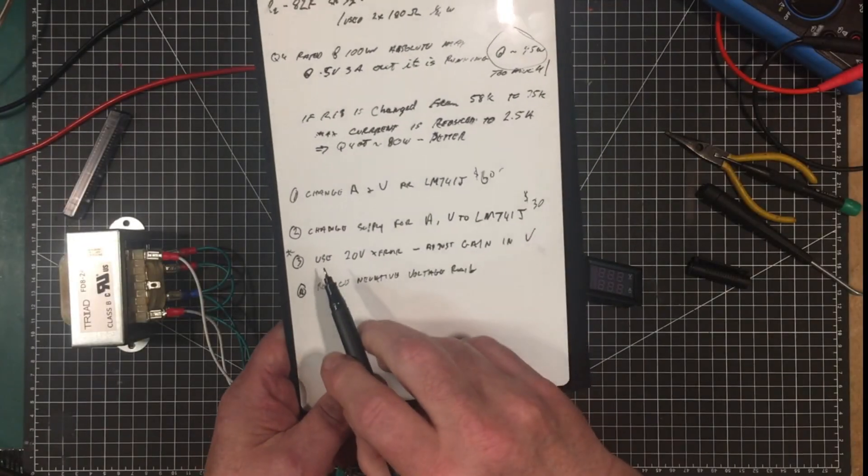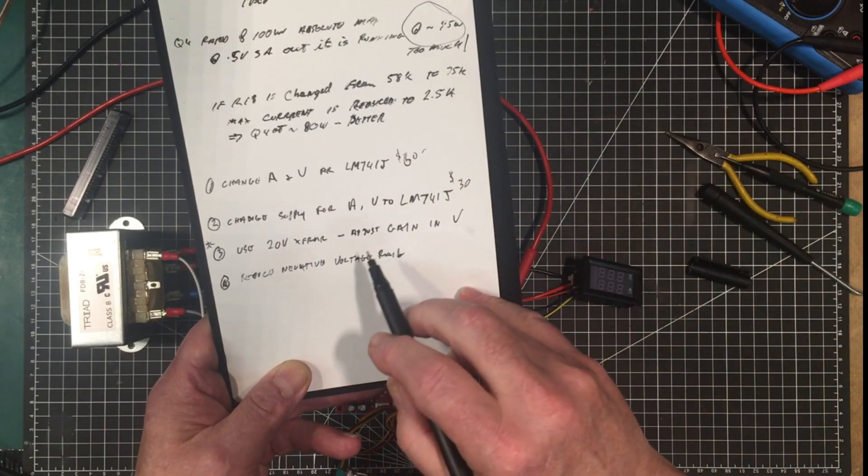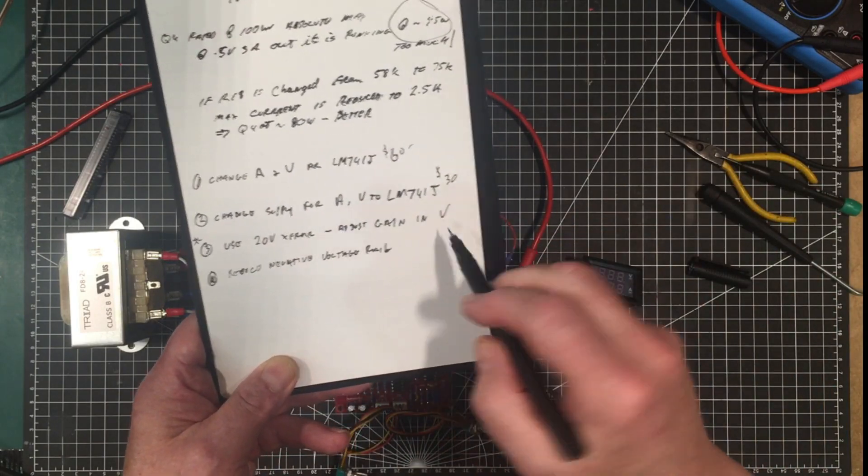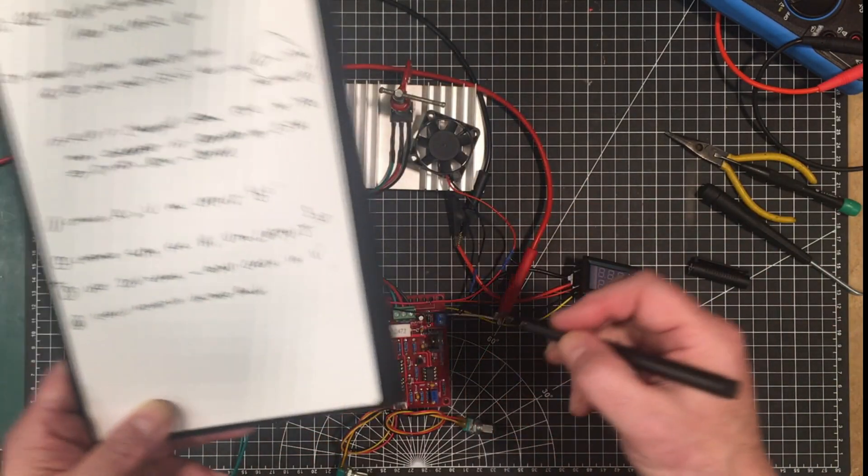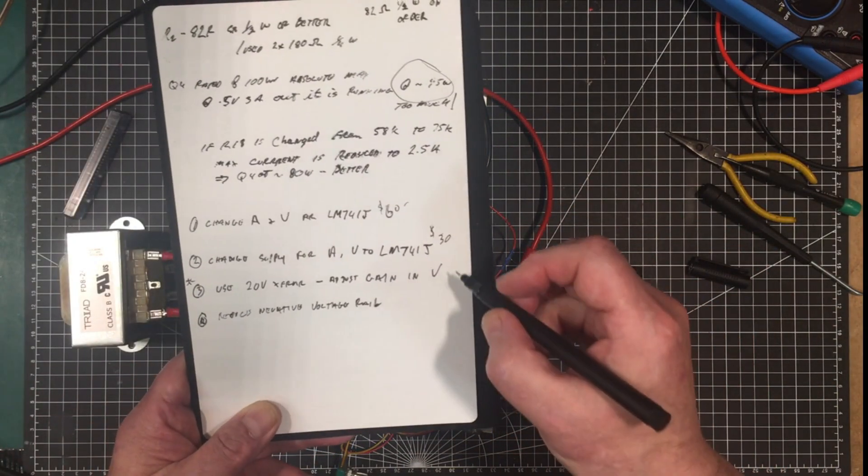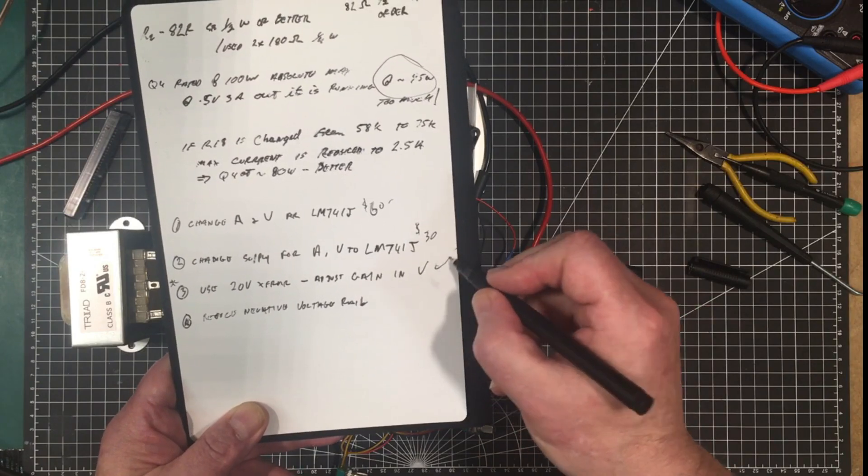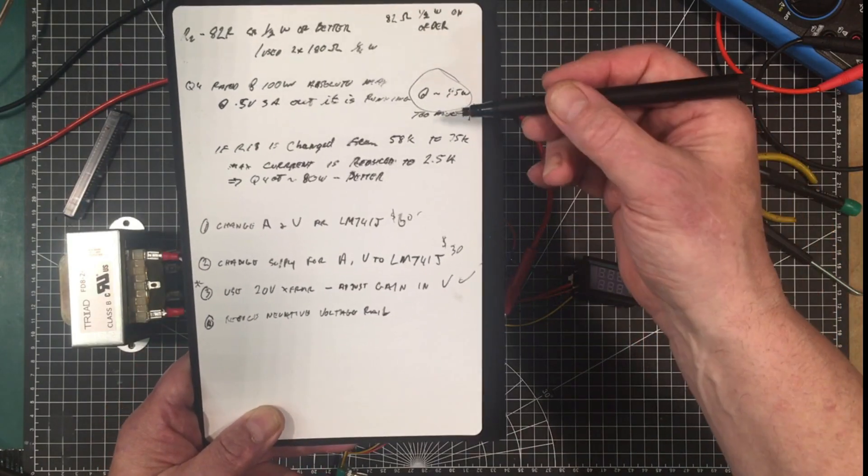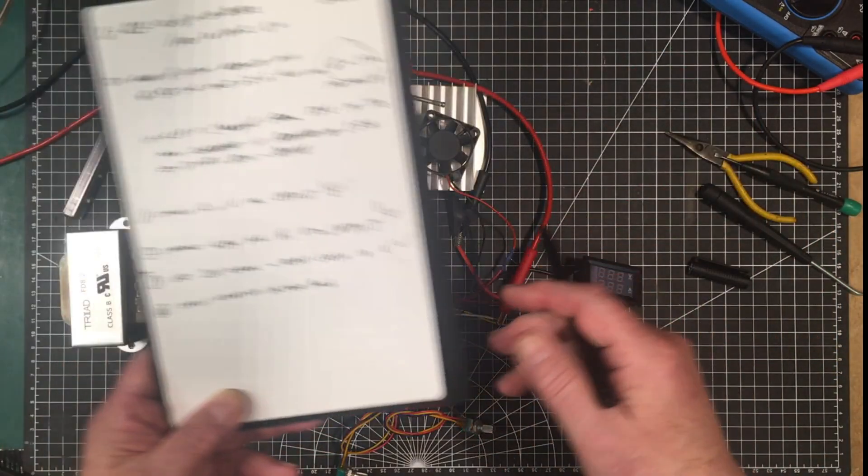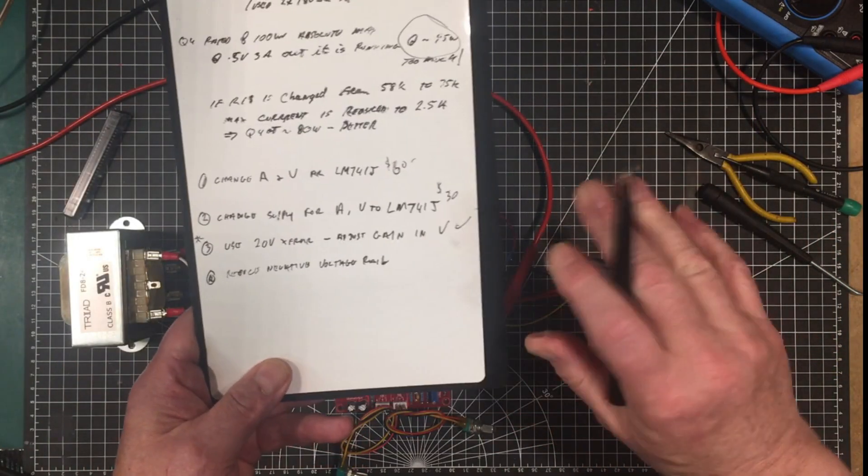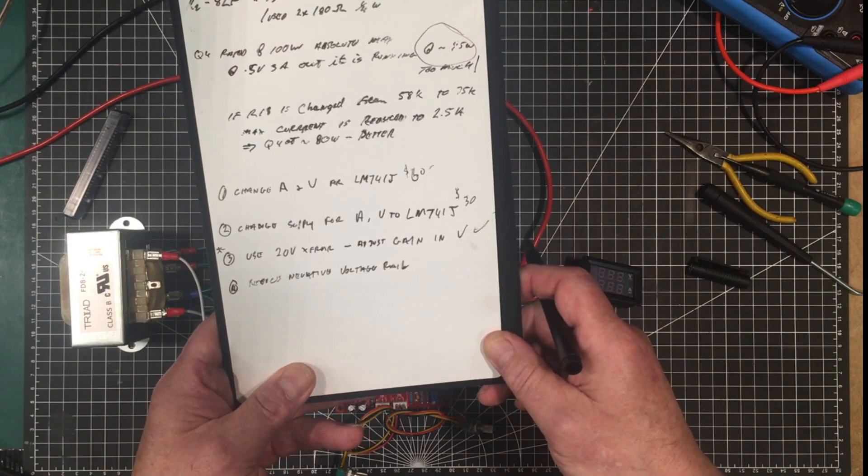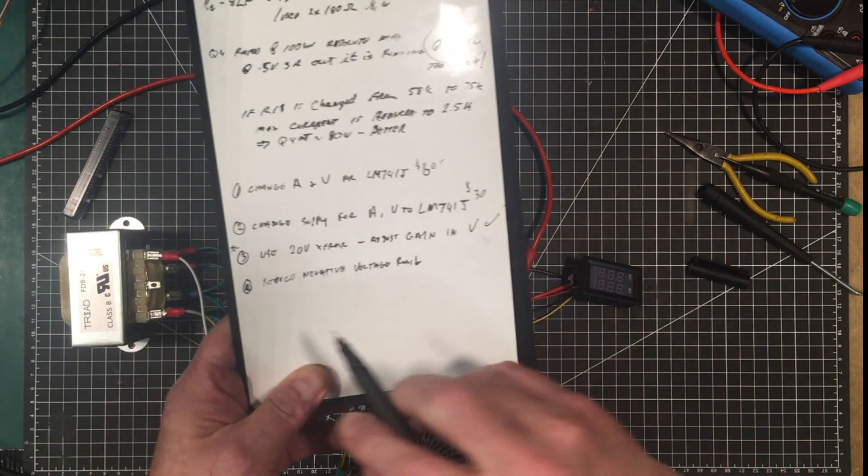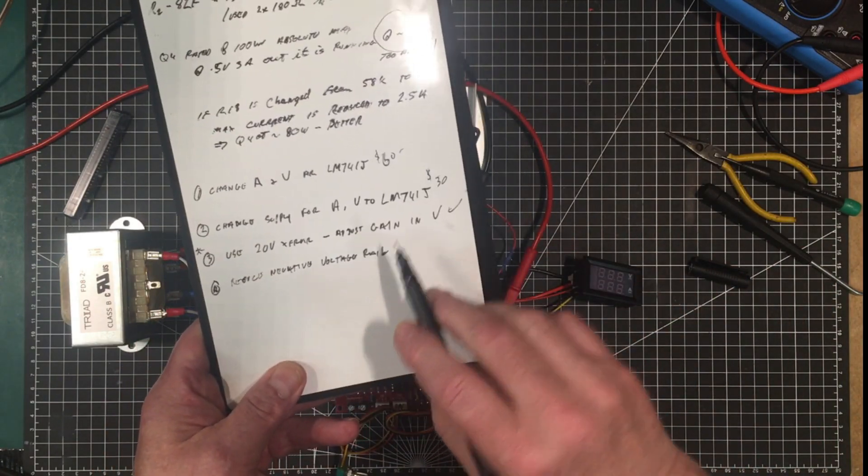Third option was use a 20 volt transformer and adjust the gain on the voltage error amplifier here. So that's the route we are going to take. That solves this problem and it solves the over voltage on the op amp so both problems are solved right away.